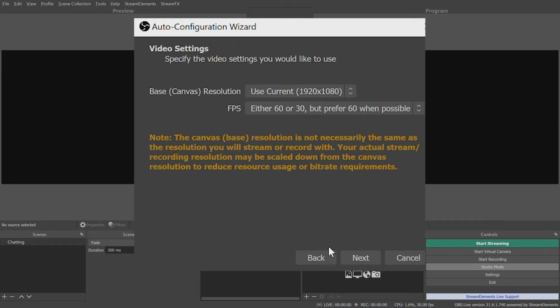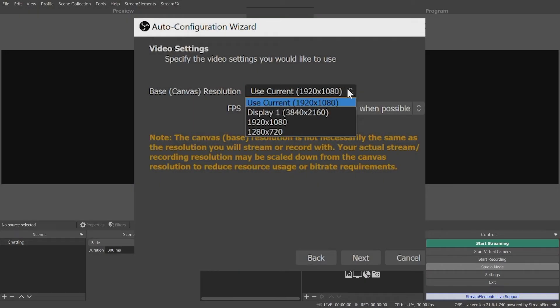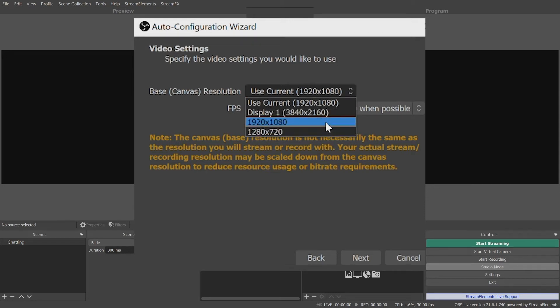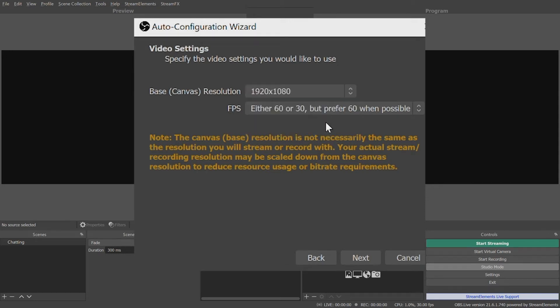In Video Settings, you'll choose your base or canvas resolution and frame rate. Note that this does not necessarily mean the resolution of your stream or record file — those may be scaled down by choice.